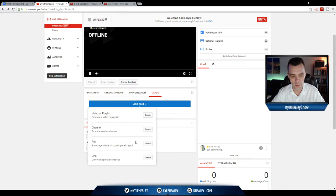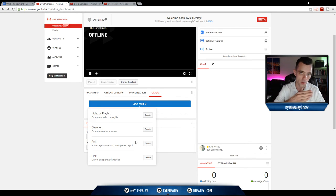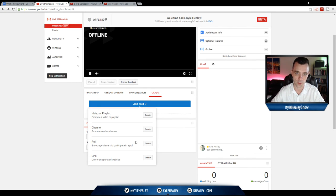So on the next lesson, we're going to talk about some advanced settings within your YouTube live dashboard, and then we're going to move right on to OBS and get you live streaming right away. Let's go.